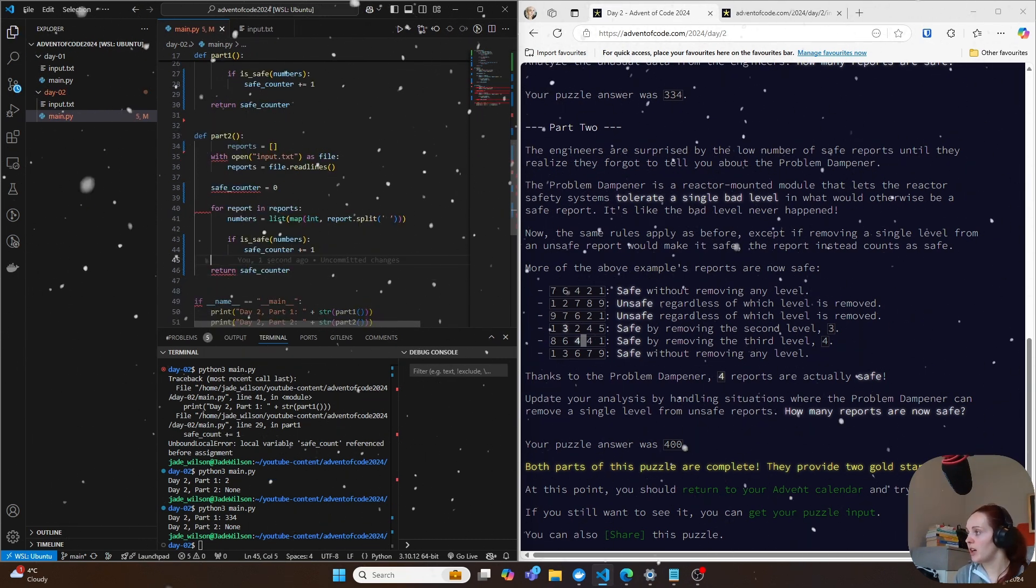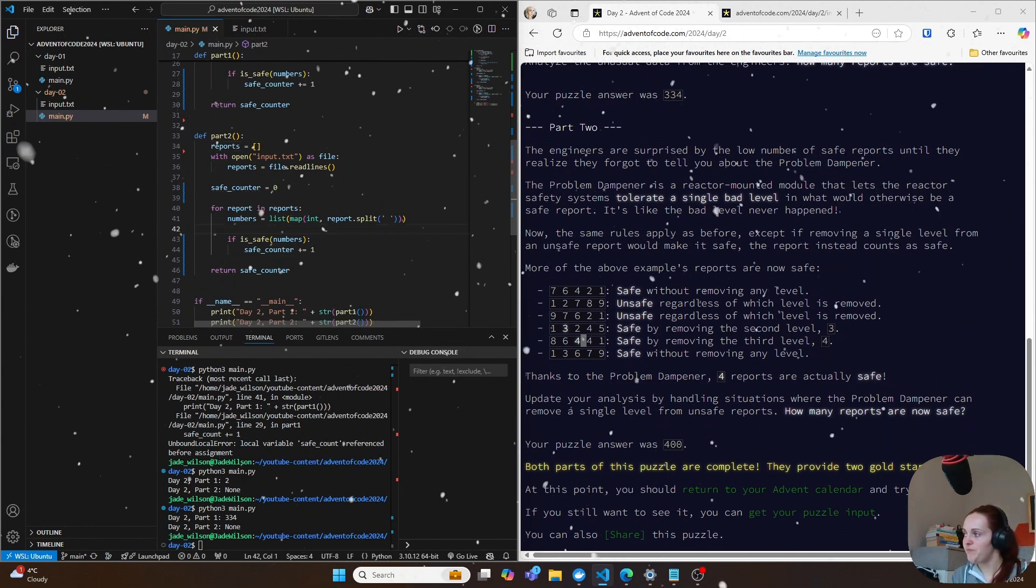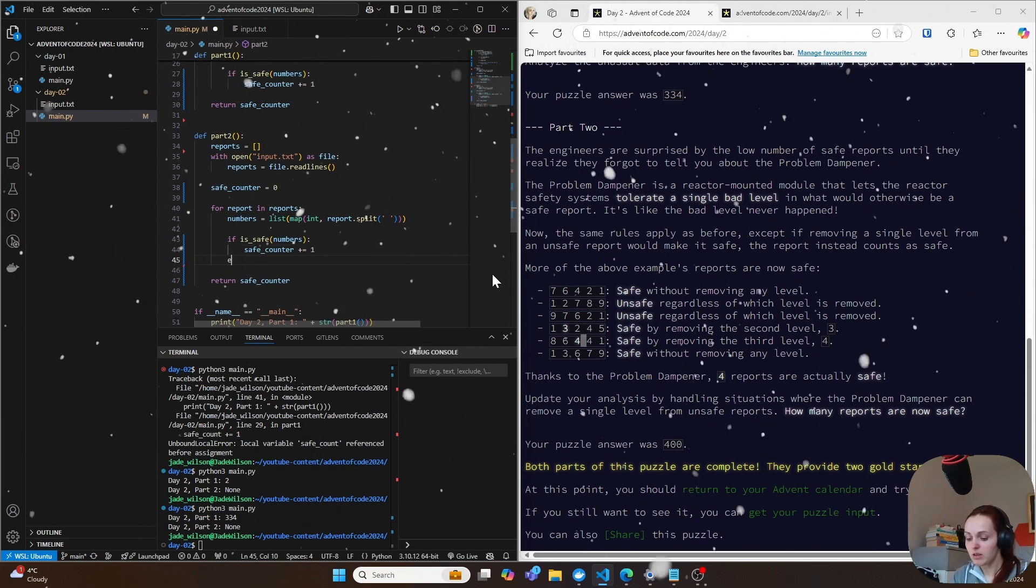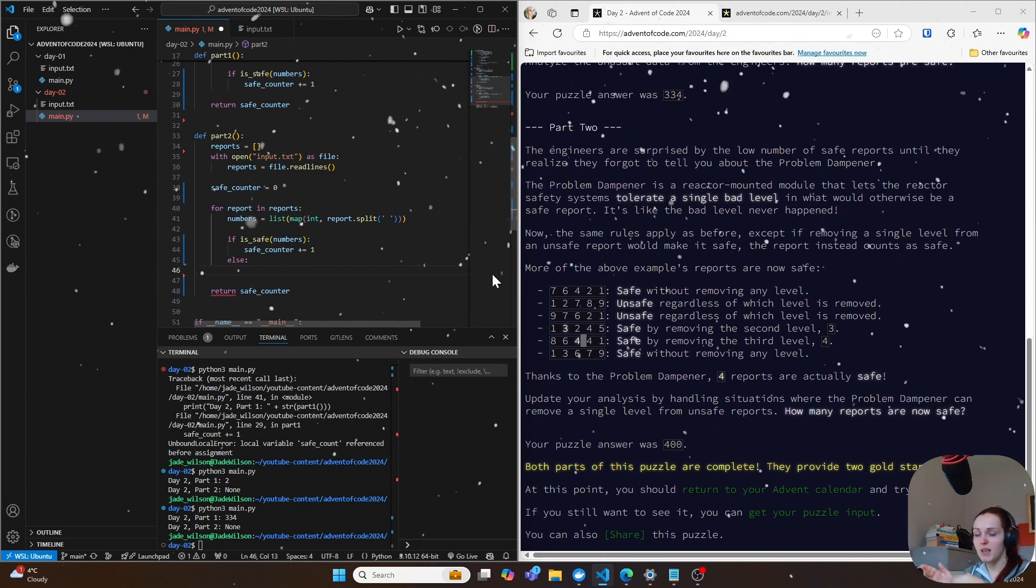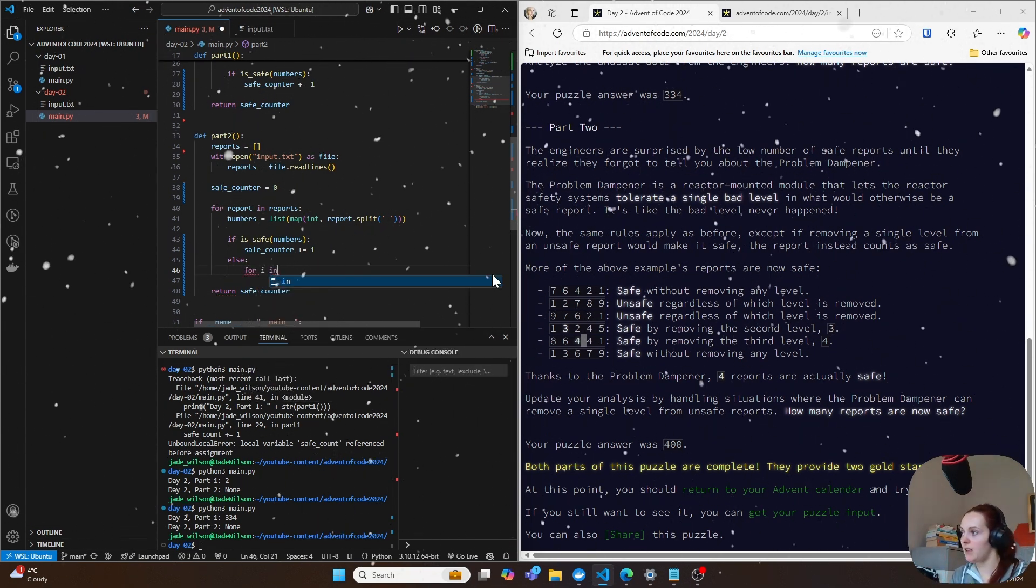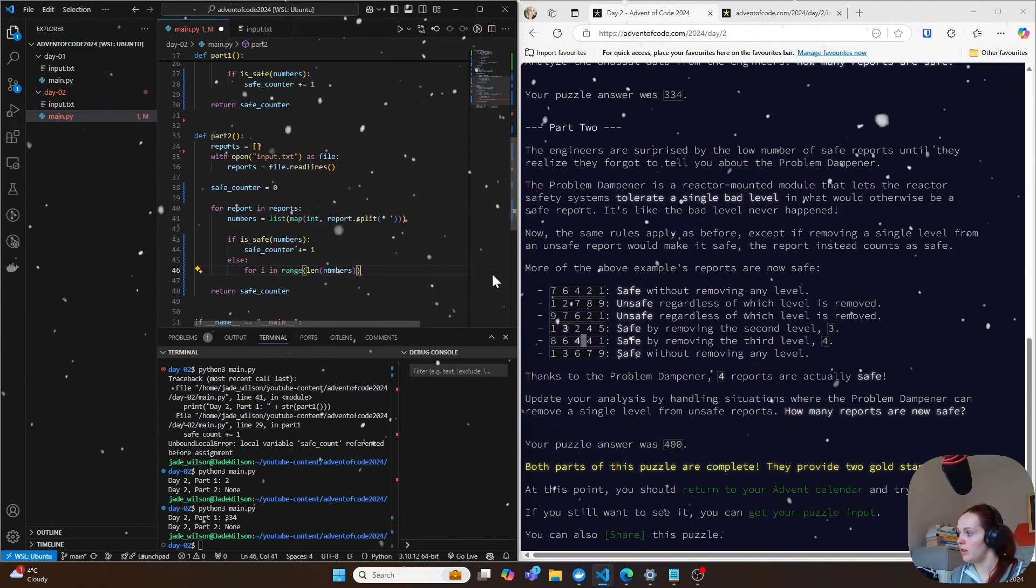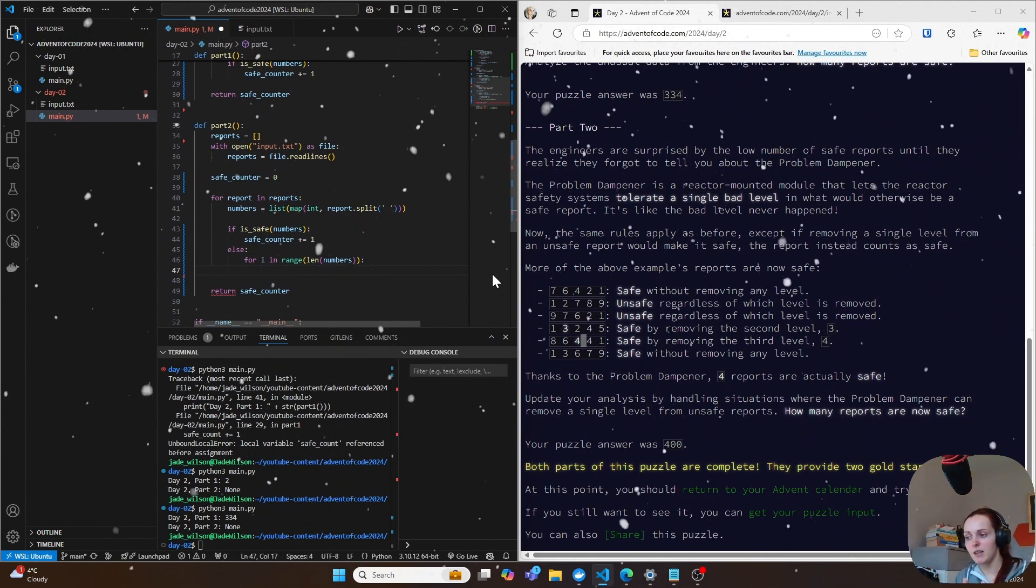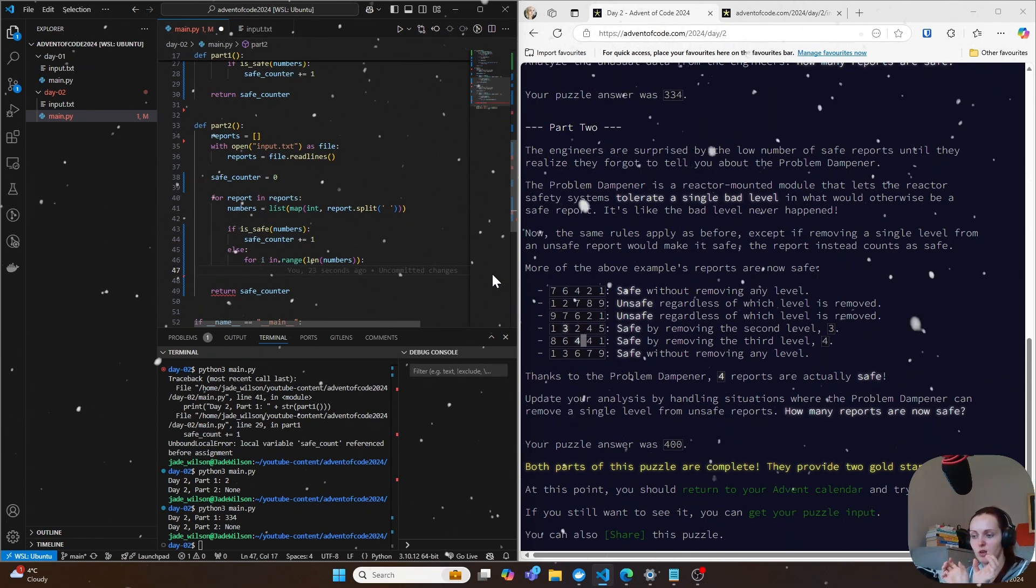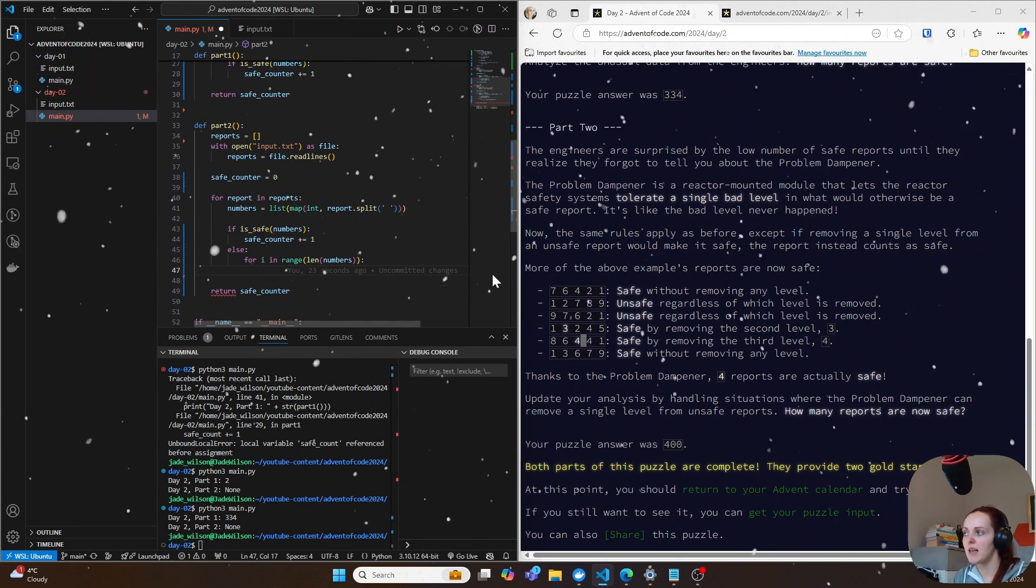And then what we can do is we can then say okay, else we can, for the current numbers, we can iterate through the numbers. So for i range length of numbers and we can basically just determine whether or not the number inside, like we can join the array together, not including the current number. And we can basically say is that safe? And if that is safe, then we can do a safe counter and we can exit that for loop.